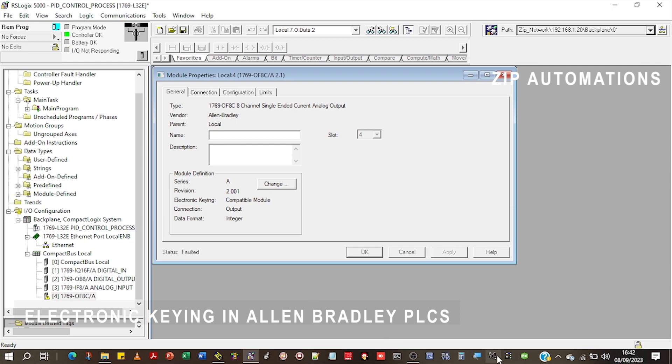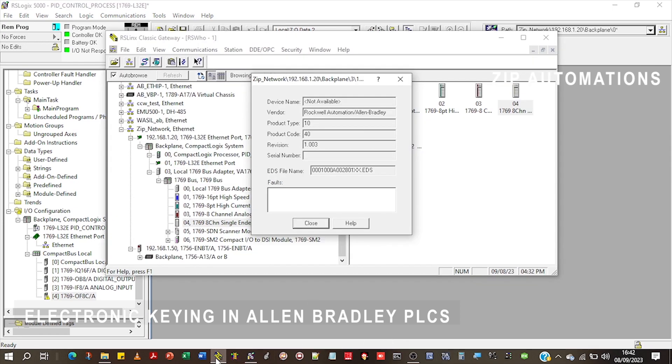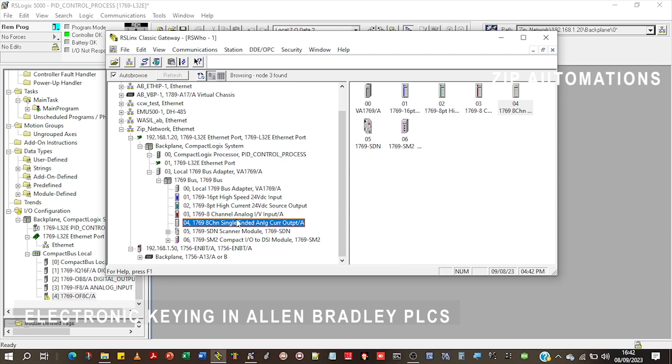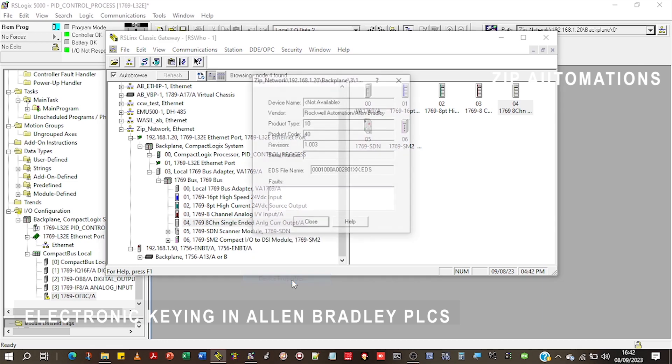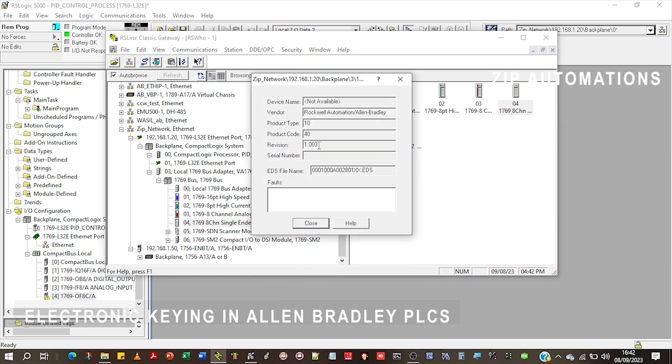If I go to my RS Links, I can see the module here. It's an analog output on slot four. If I click on device properties, I can see that the revision is one and the major revision is one and the minor revision is three. The major revision is more important than the minor revision.